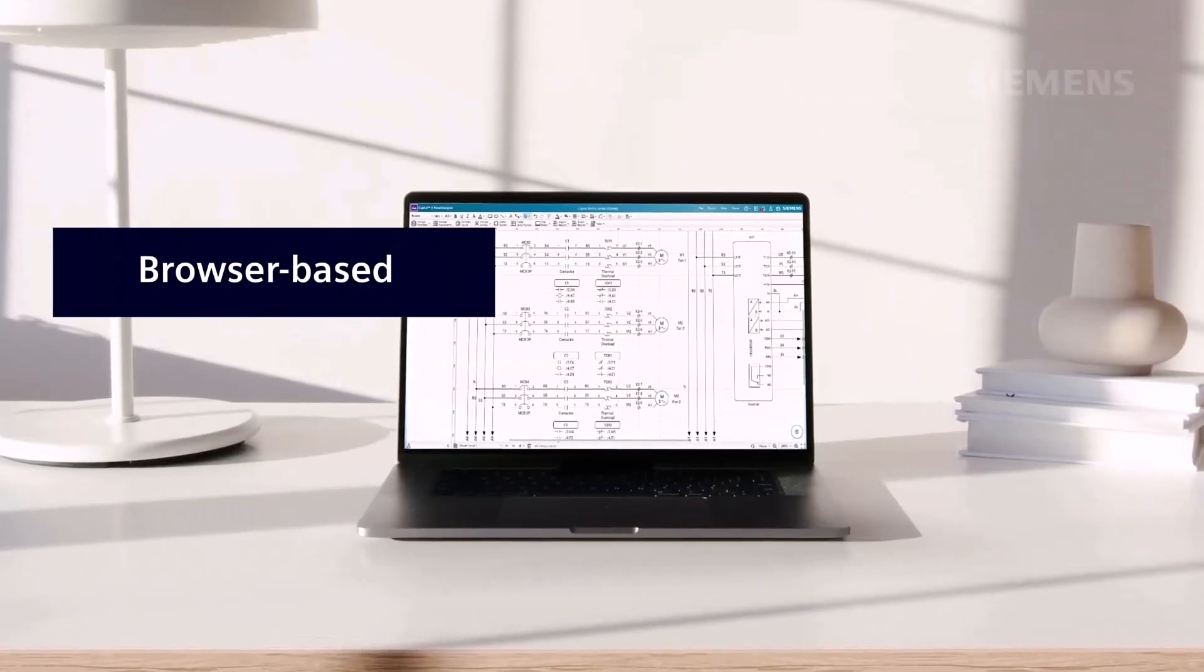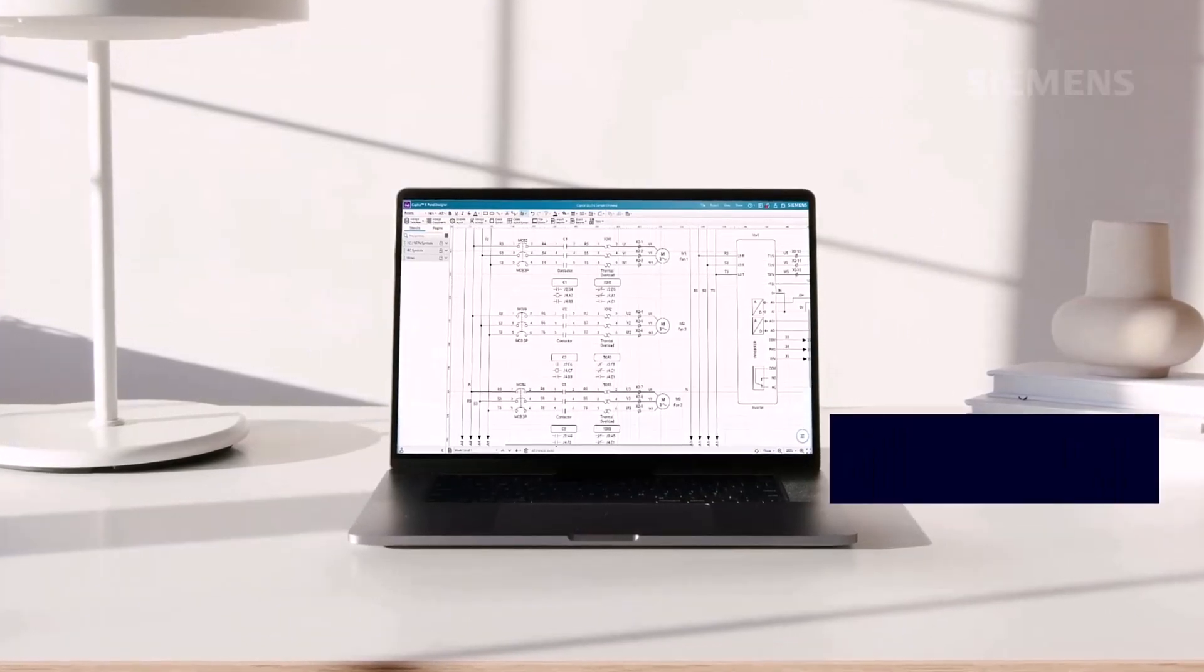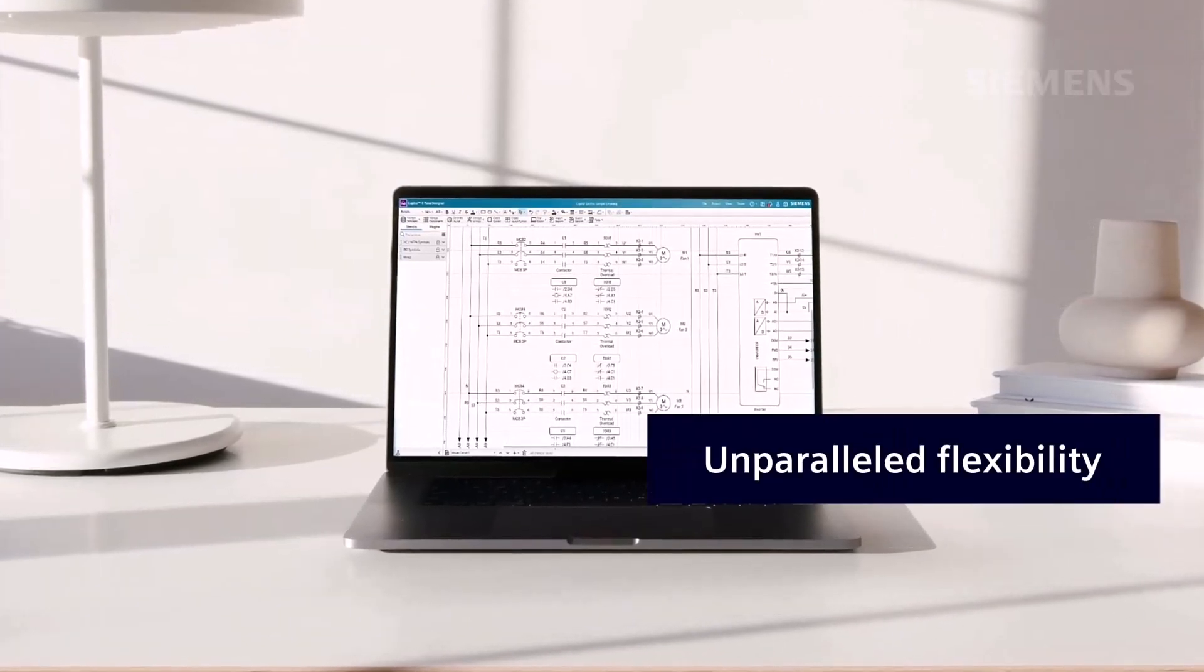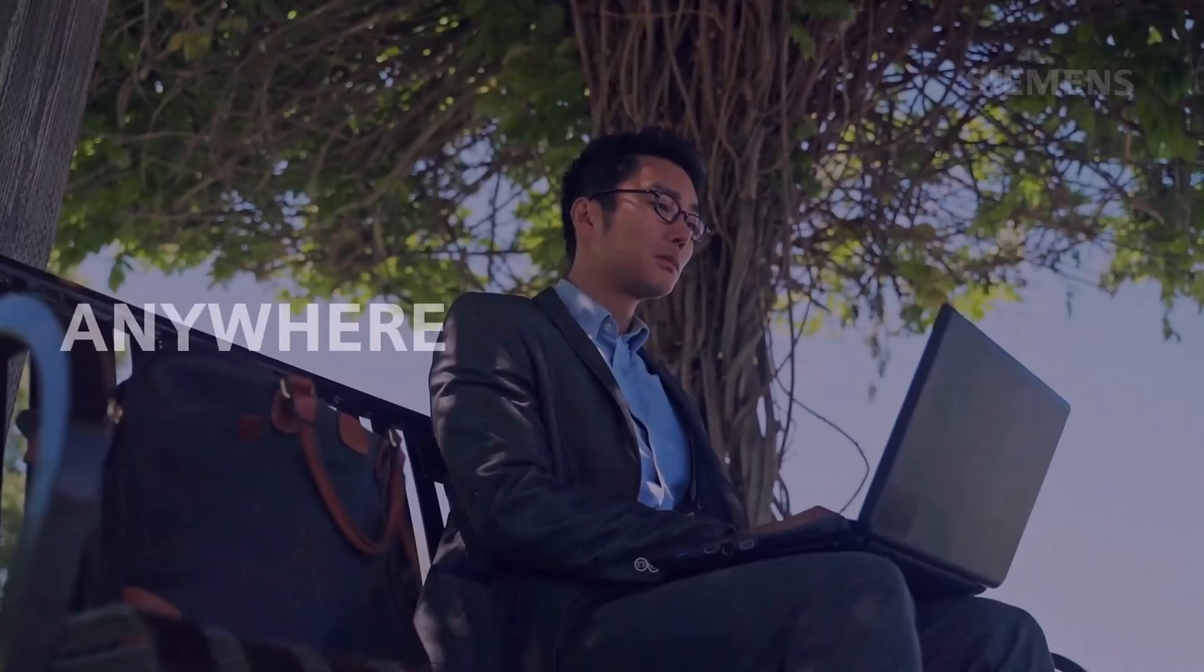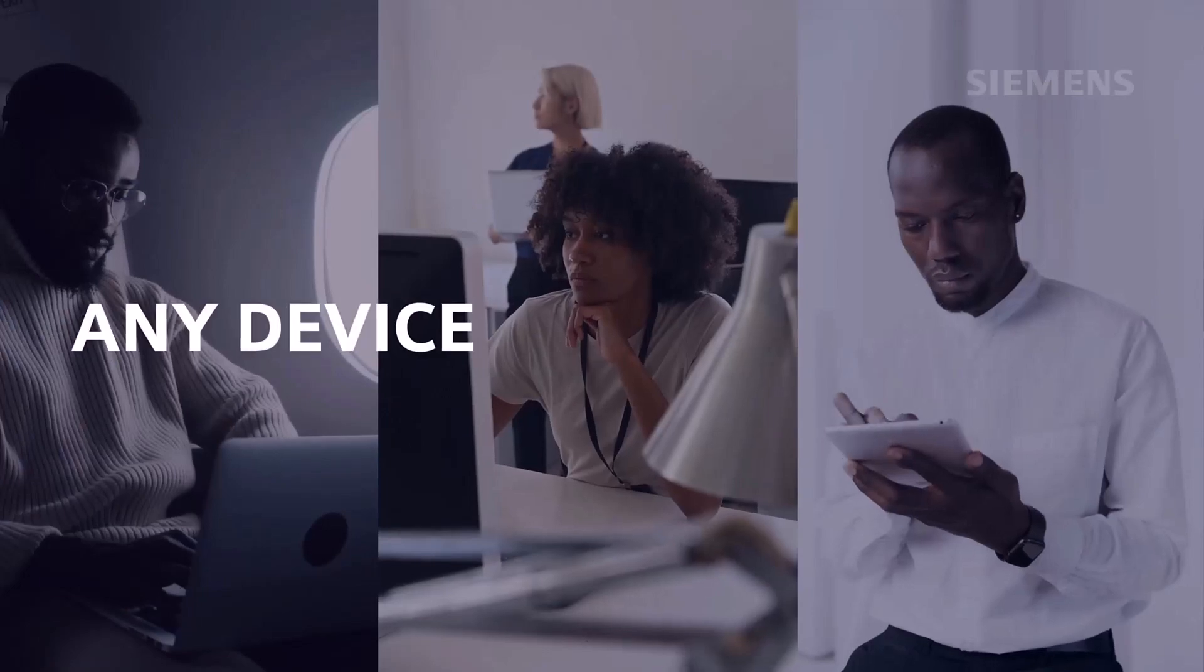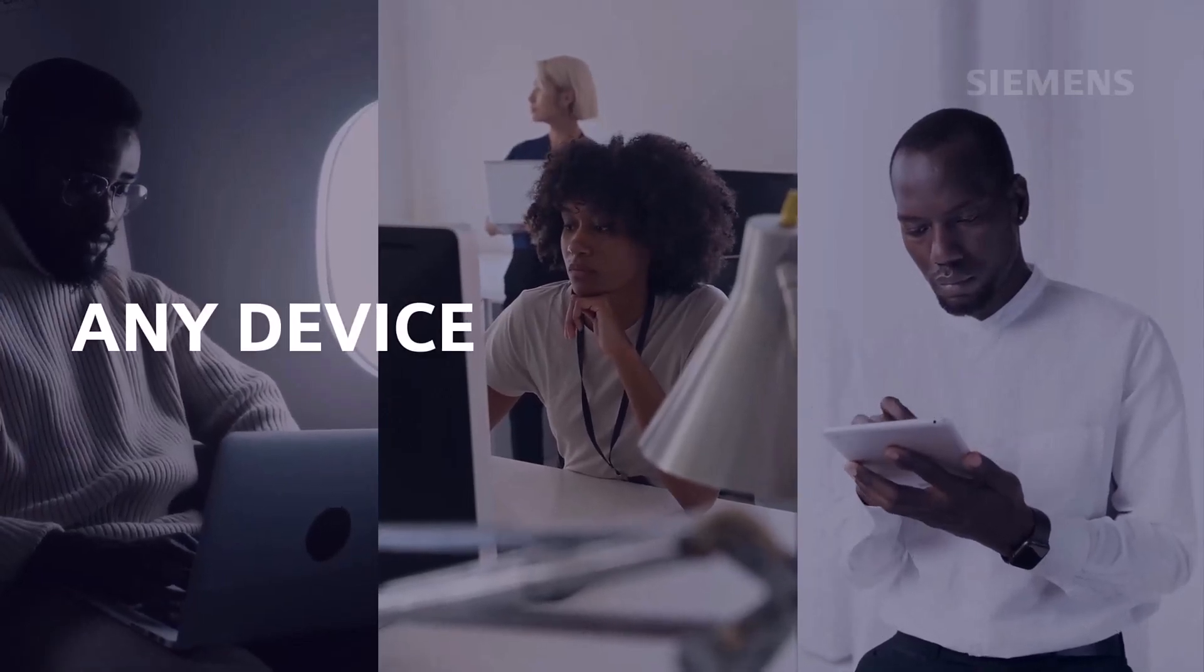Entirely browser-based, engineers are offered unparalleled flexibility, enabling seamless access to drawings anytime, anywhere, from any device with no installations required.